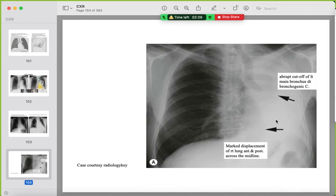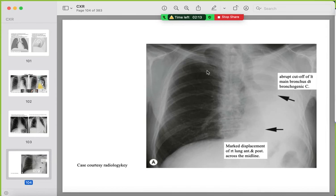Total left lung collapse: abrupt cut-off of the left main bronchus due to tumor, mediastinal shift ipsilateral to the left side, and the right lung is overinflated and even crosses the midline to compensate for the collapsed left lung.